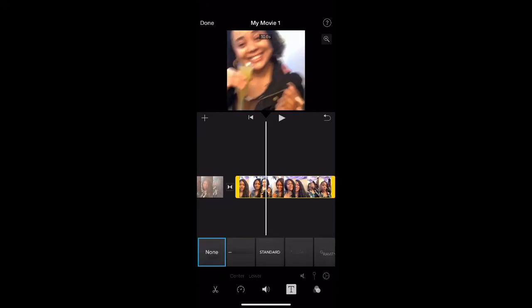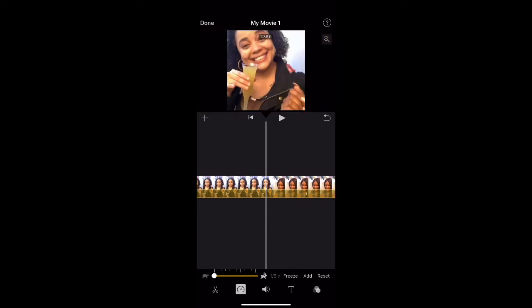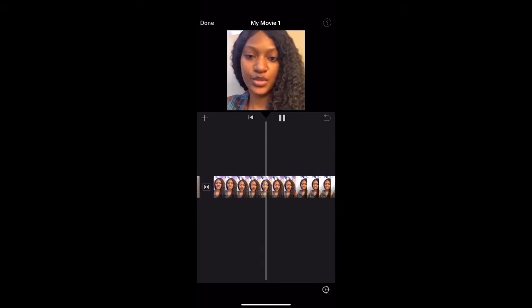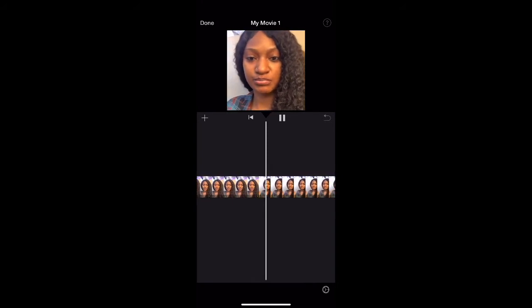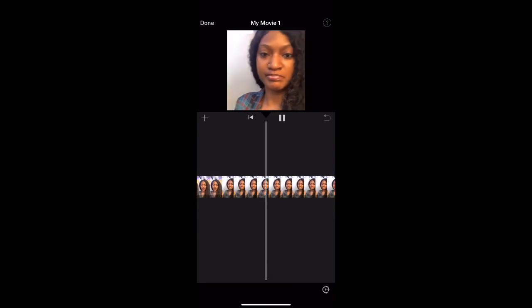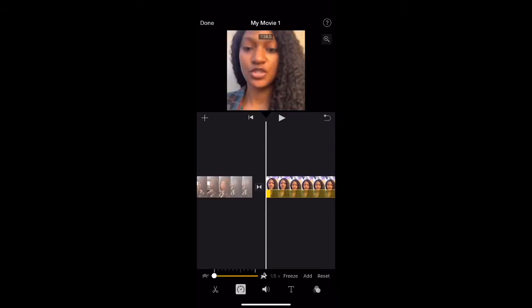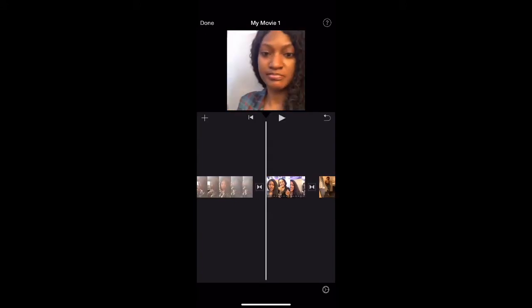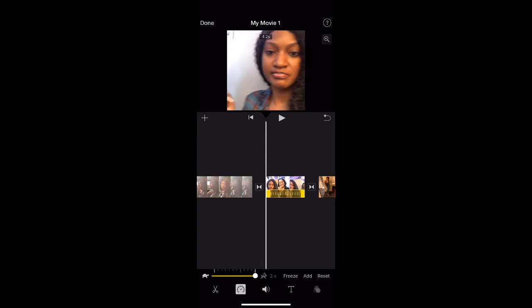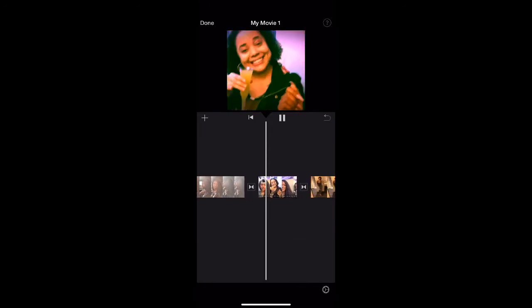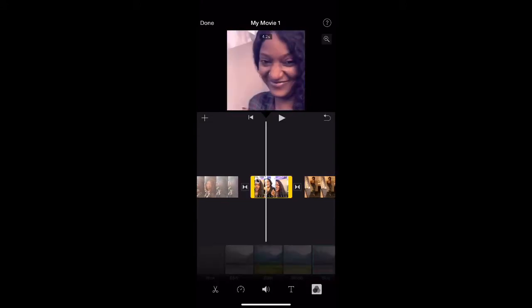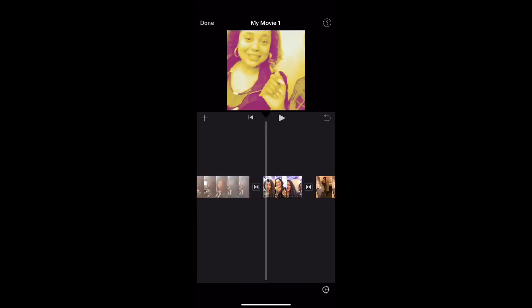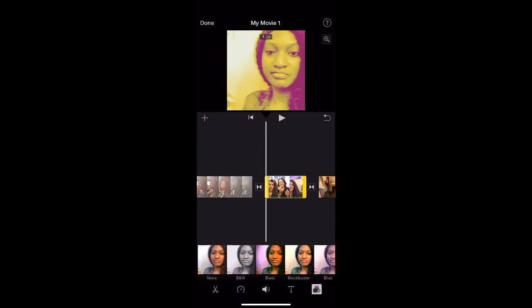I'm showing you guys how to slow down the clip now. This is the filter one. You could apply it to the whole video or just for one clip — you could have your videos in these filters.